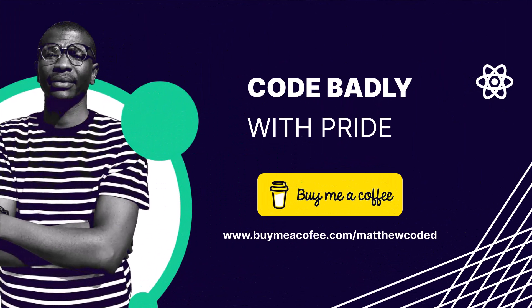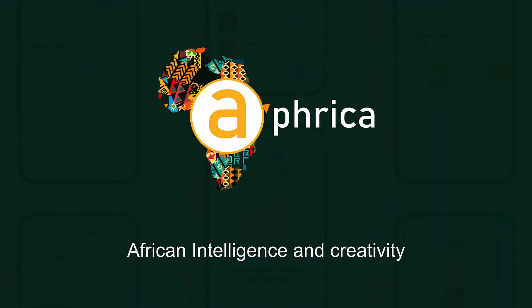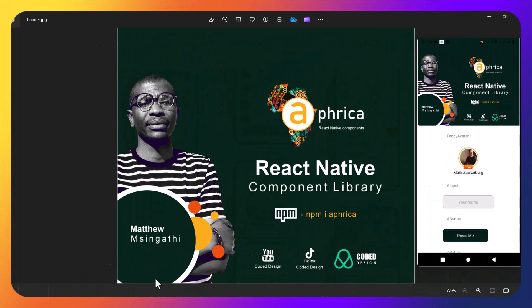Hey guys, what's up and welcome. This is Matthew Msingati, the designer and developer. I am so excited — I am done with my own UI library for React Native. If you know shadcn, I have created my own version of shadcn for React Native. Without wasting time, let me first show you and also show you how to install my package. If you don't believe it, it's on npm — that means it's available all over the world.